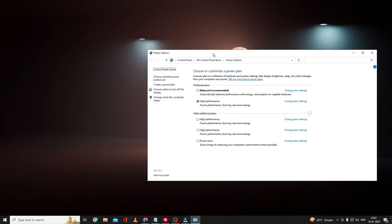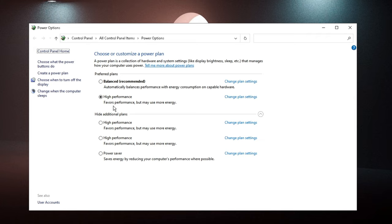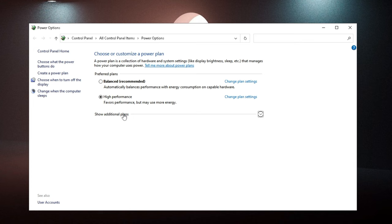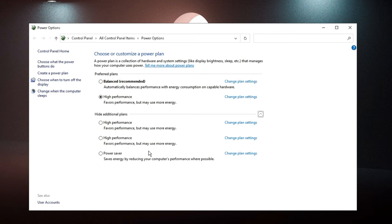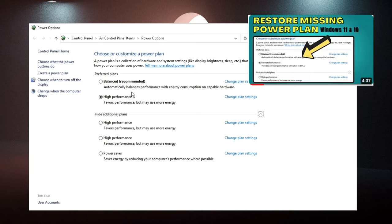Make sure your power plan is set to either High Performance or Ultimate Performance. If you don't see those options, click 'Show additional plans' and pick High Performance. If you still don't find it, I have already created a video on how to bring any power plan back. Set it to High Performance or Ultimate Performance, then close the window.